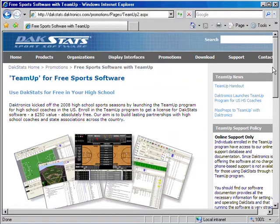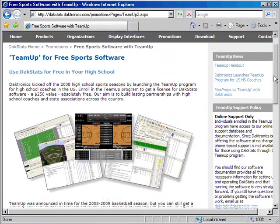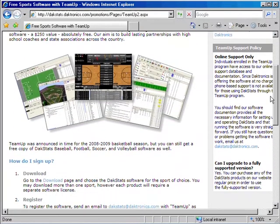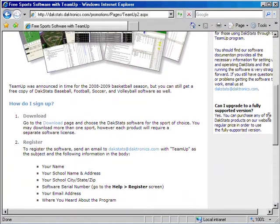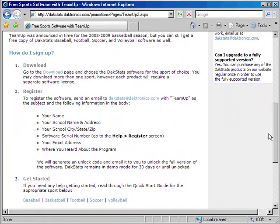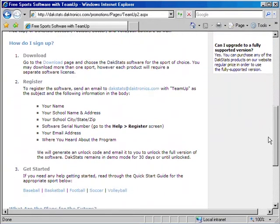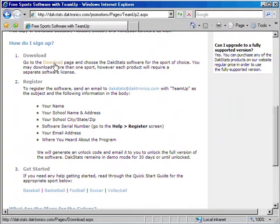Note that you can continue using the software for free after the 30-day trial has expired by following the registration instructions on this page. To begin installation, click on the Download link under Step 1.